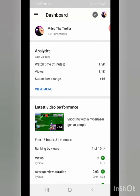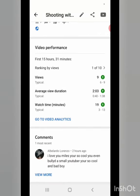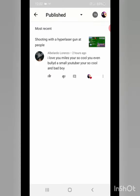Anyways guys I'm gonna head off now. I'm gonna try to get this video uploaded for you. Before we head off I'm gonna go on YouTube studio real quick. We got nine views on my last video shooting with a hyper laser gun at people. Of course I got one dislike, I don't care about that. This dude says I love you Miles you're so cool, you even bullied a small YouTuber, you're so cool and bad boy. Wait what? I bullied a small YouTuber when? I don't like bullying other people.